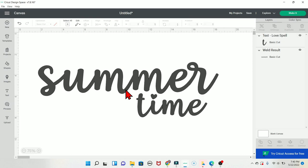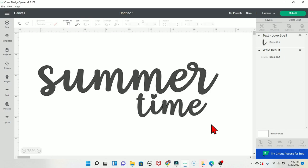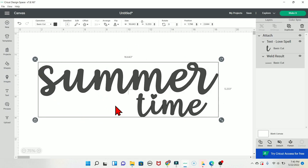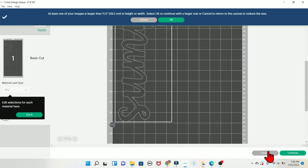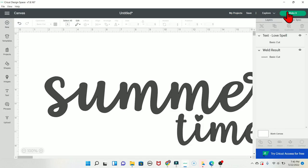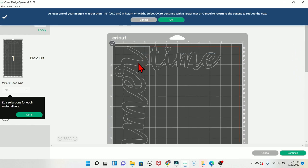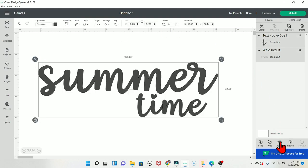Attach keeps multiple elements in the same relative position when sent to the mat. For example, if you have the word 'time' centered under 'summer' exactly where you want it, highlight both and click Attach. When you click Make It, the words will appear on the mat exactly as positioned in Design Space. Without Attach, Design Space rearranges items on the mat to fit as efficiently as possible, which may not match your intended layout.